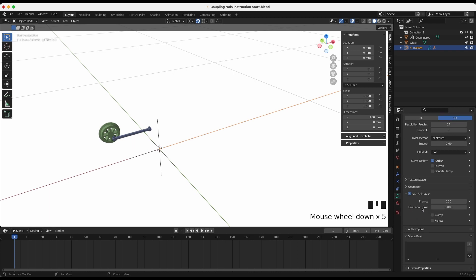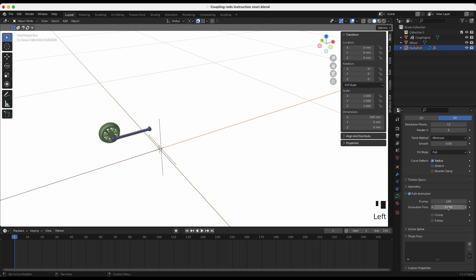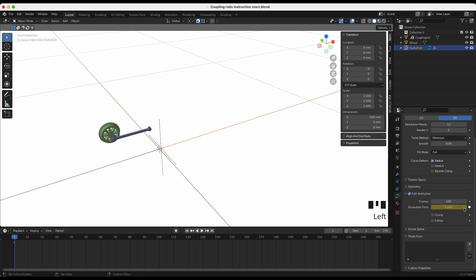Scroll to path animation. When you click and drag right and left, you see the tracker moves along the path when changing the evaluation time. Set the tracker where you want it to start. Now click the dot behind the evaluation time to set the first keyframe.